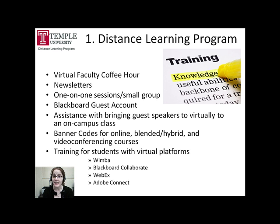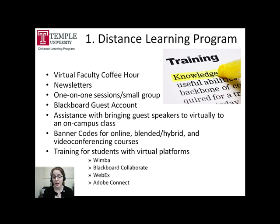Additionally, each semester the Distance Learning Program offers faculty a faculty newsletter. The newsletter provides faculty with pertinent information regarding new resources available and also helpful programs and tips that can assist with your online courses.